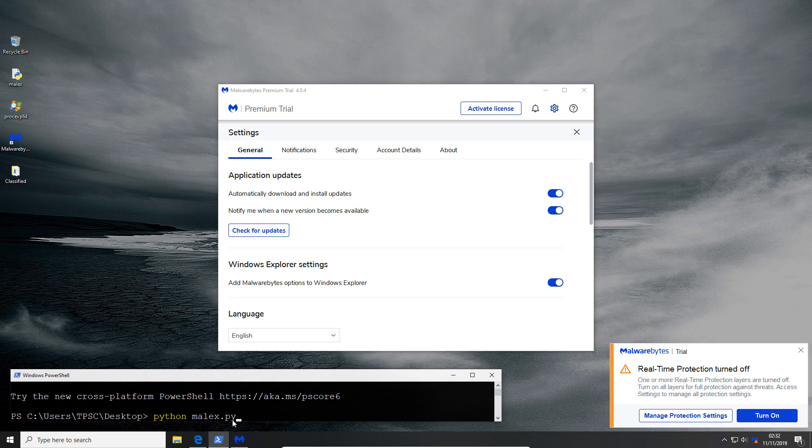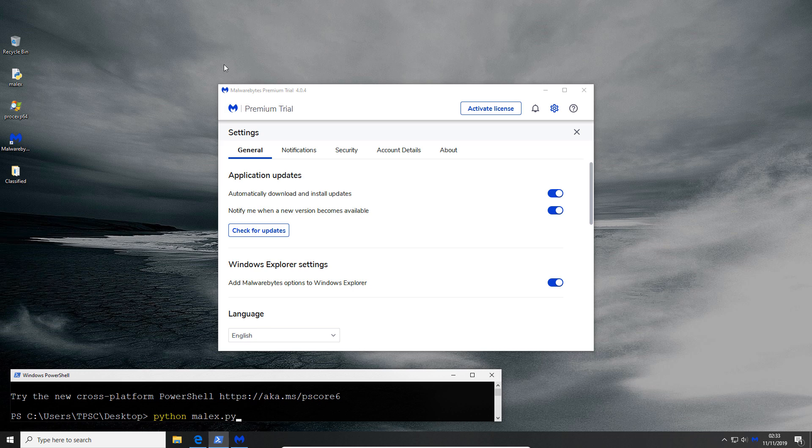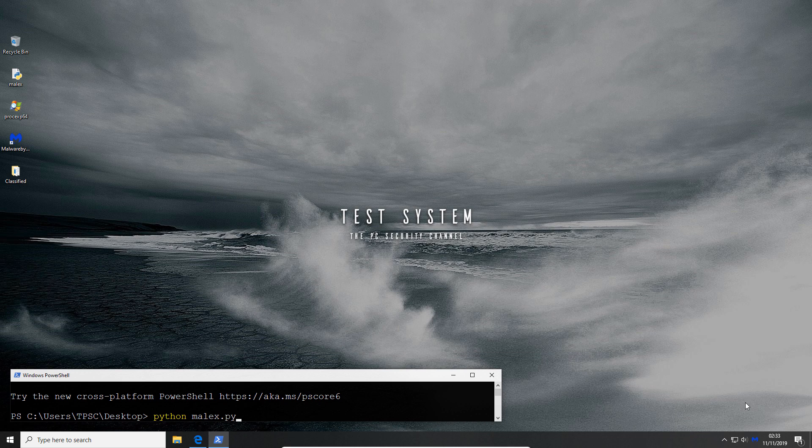Although any specific rules that they might have for web browsers won't come into the picture because we're using a completely different script as the attack vector here. Now at this stage I will turn the real-time protection back on so you can see that it's happy, everything's good, our computer is protected.